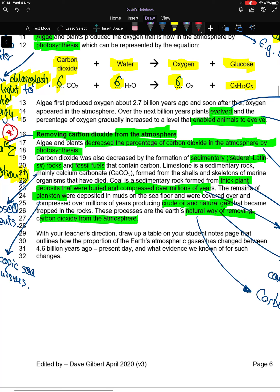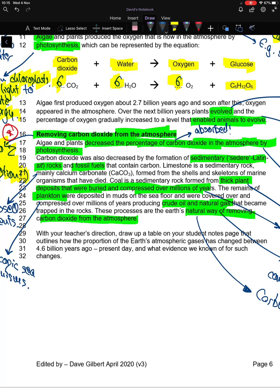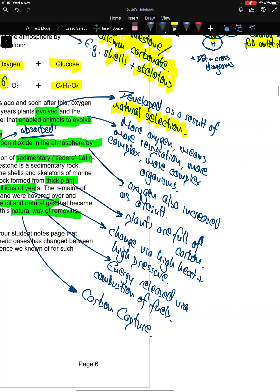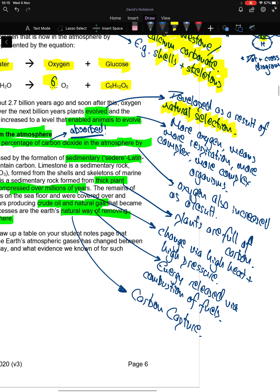Hopefully you've watched video 2. Algae and plants decrease the percentage of carbon dioxide in the atmosphere by photosynthesis. That's because carbon dioxide is absorbed by plants. But it also means that oxygen increased as a result because oxygen is given out.